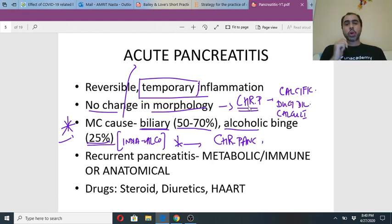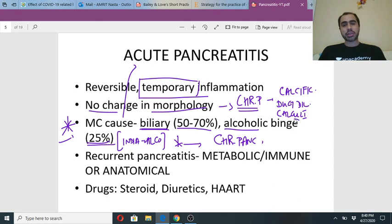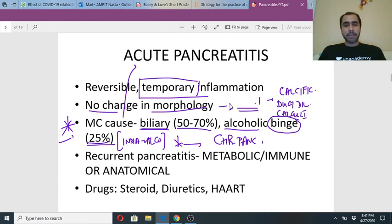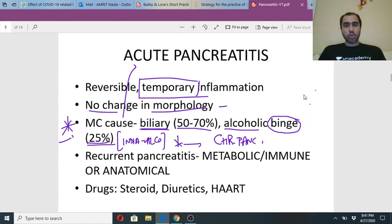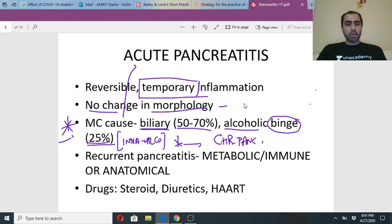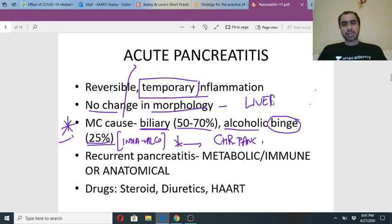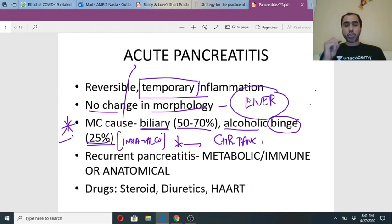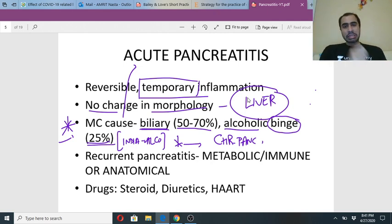Alcoholism comes in two forms: binge drinking and chronic alcohol consumption. Pancreatic diseases are more common in binge drinkers. Chronic drinkers develop liver diseases like cirrhosis. Remember this rule: binge drinkers get pancreatic disease; chronic drinkers get cirrhosis.